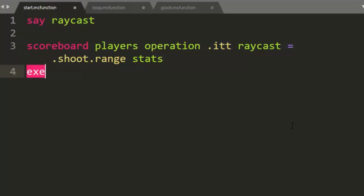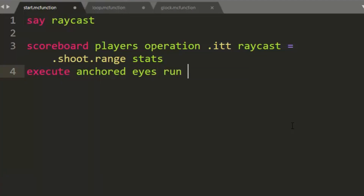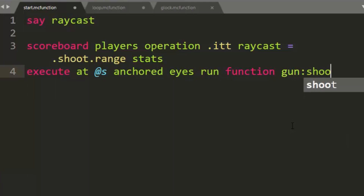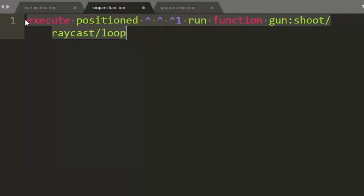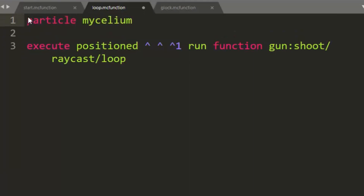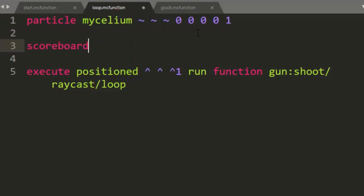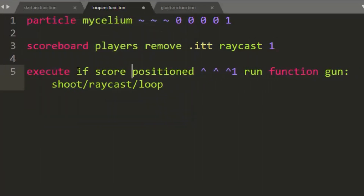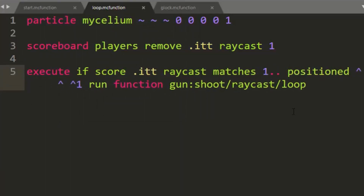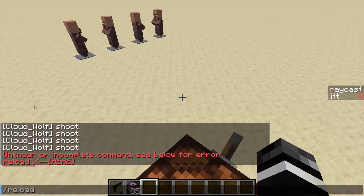Let's get it to stop with a scoreboard. We're going to do execute anchored eyes, which brings the command up to the player's eyes, and I'll add an at-s. Then we're going to run function gun shoot raycast loop. Inside the loop, this is where the recursion happens — we make it call itself positioned one block forward. Then we do particle mycelium with no spread and count one, just so we can see what's happening. Then scoreboard players remove .itt raycast 1, and add a condition: if score .itt raycast matches at least 1. Once that criteria is not met, it will not run another iteration.